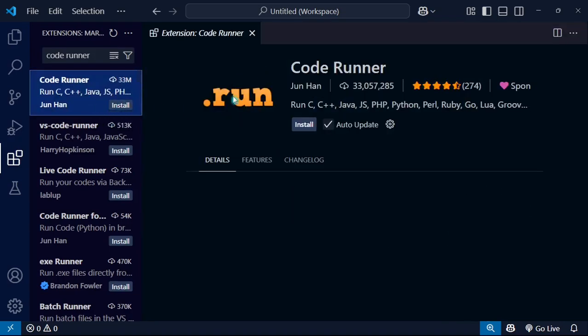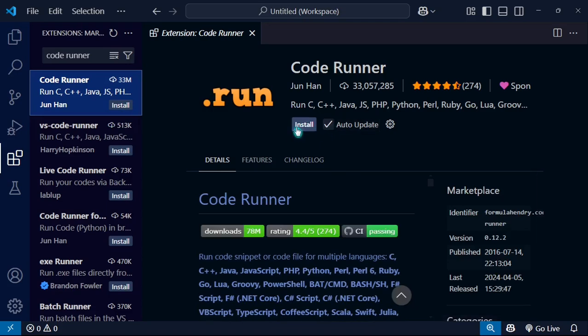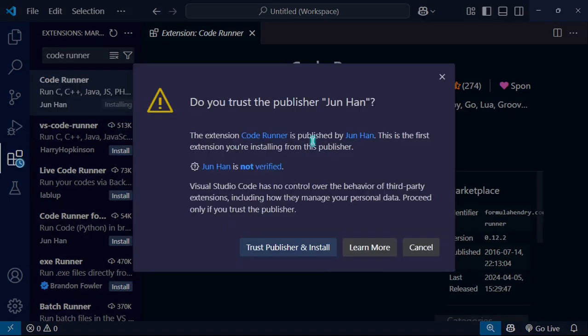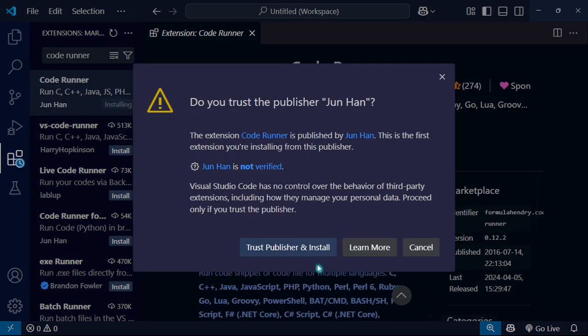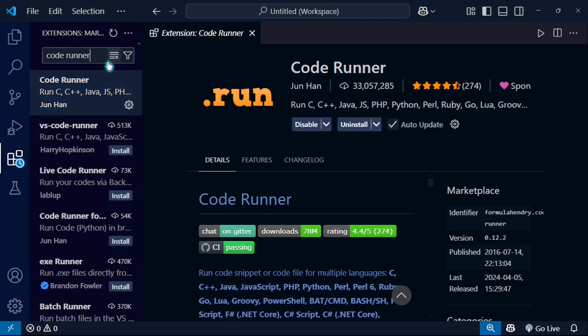Check auto update, then click on install. Here you can see a pop-up window. You just have to click here, trust publisher and install, and it will start installing.